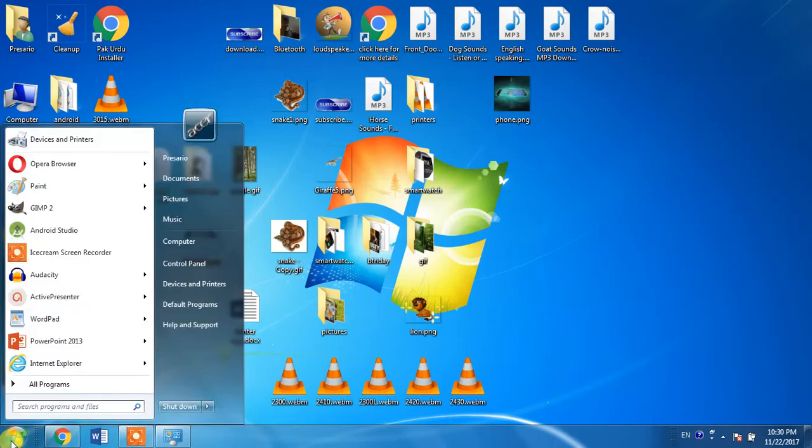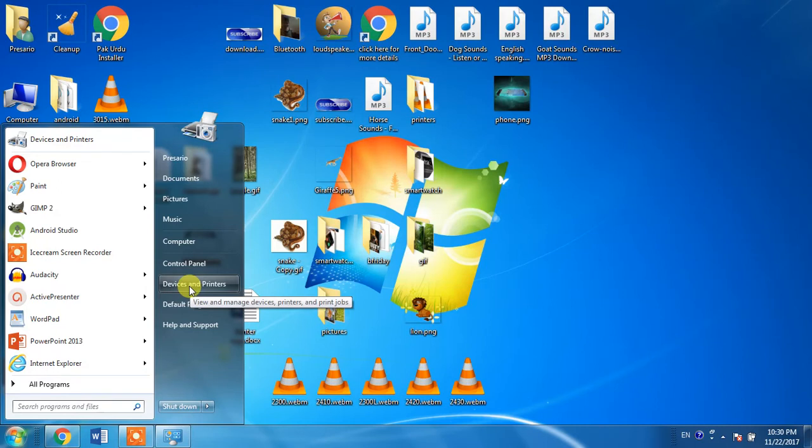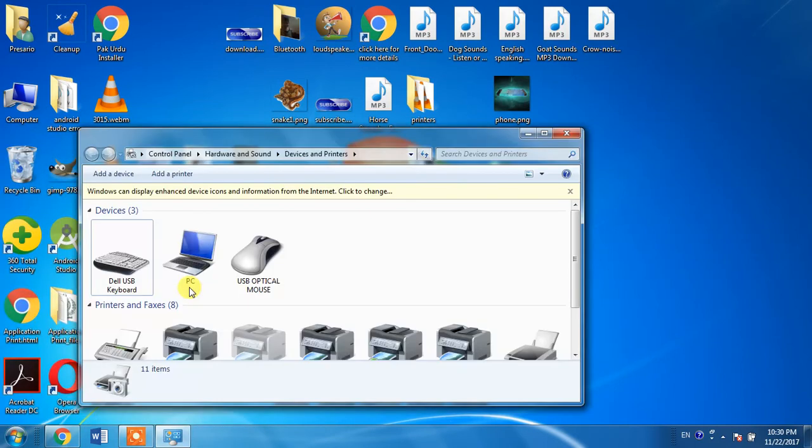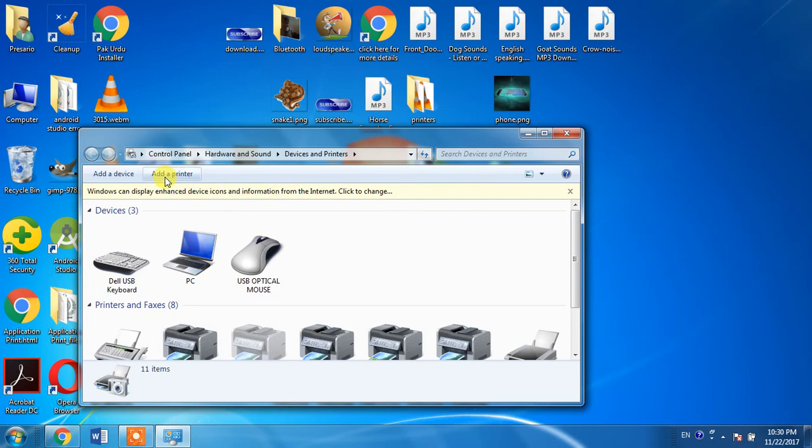Click the Start Menu button, then go to Devices and Printers, and hit the option Add a Printer.